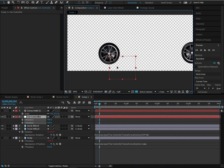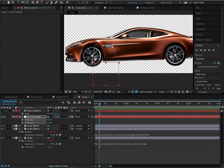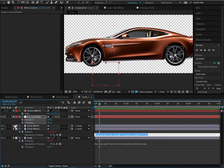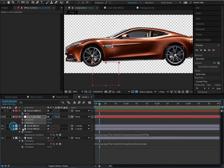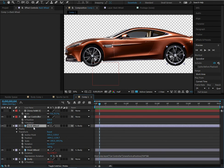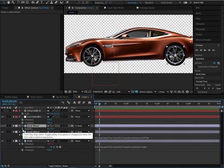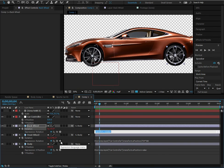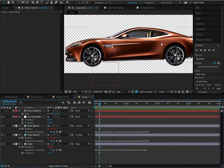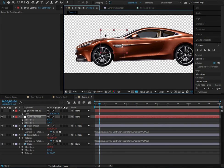Now the front wheel rotates at a perfect rate. Copy this rotation expression with Ctrl+C, then paste it onto the back wheel rotation by holding Alt and clicking the stopwatch, then paste. Both wheels are now rotating correctly.